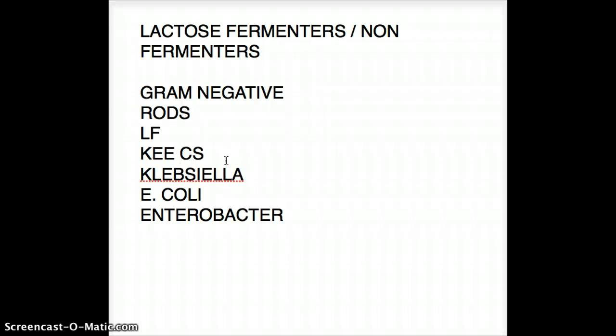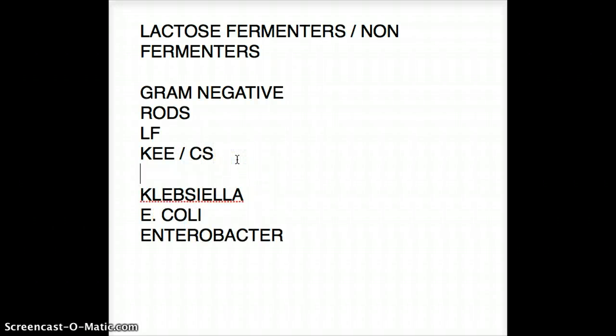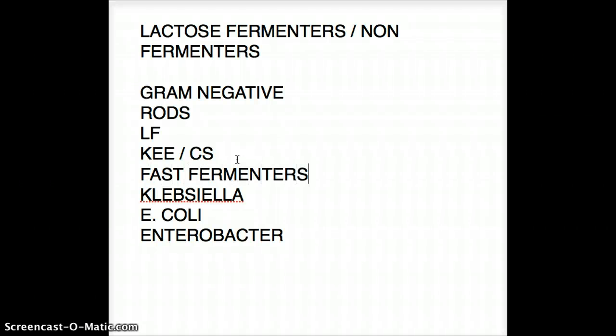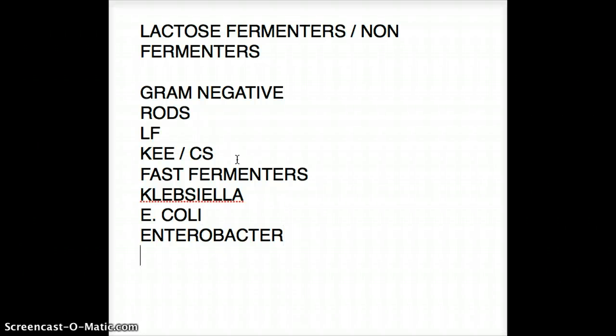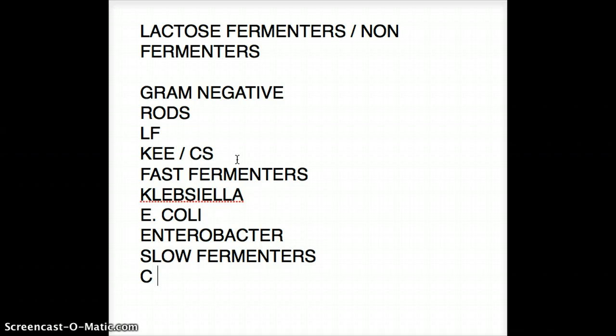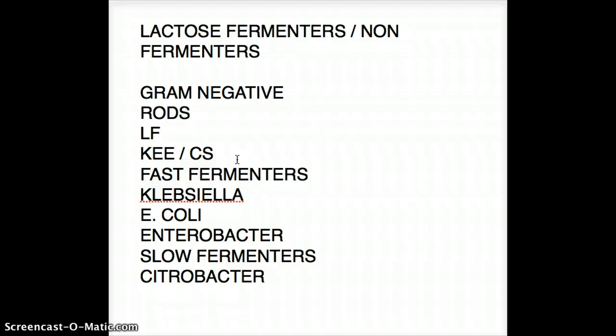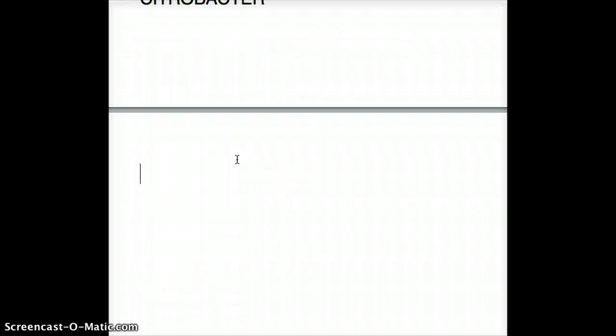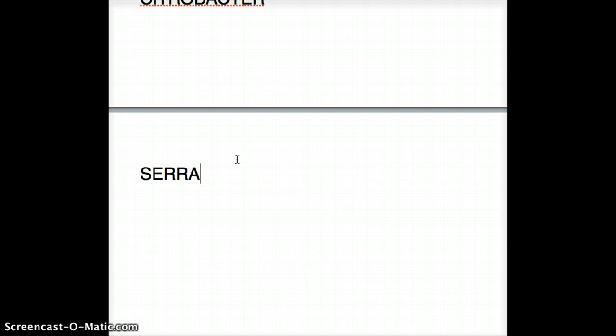Now what about the slow fermenters? The slow fermenters are CS: C for Citrobacter and S for Serratia. These are the slow fermenters.